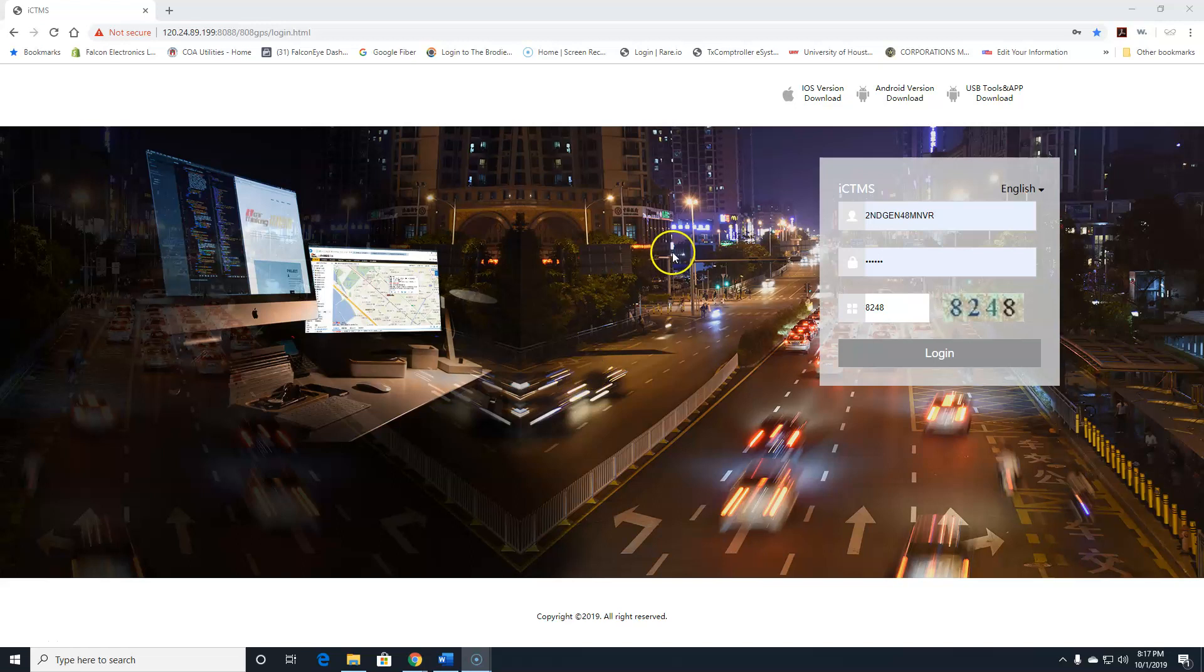Hello fellow drivers. I want to quickly show you how to view your cameras using the IP server.